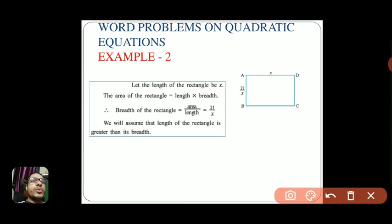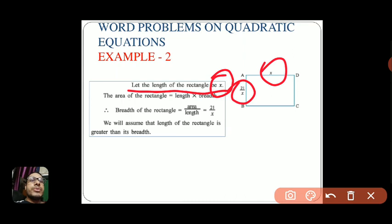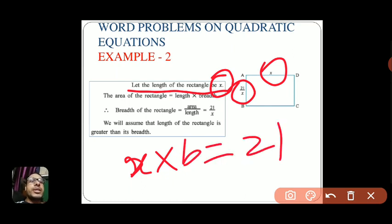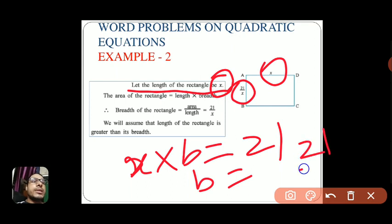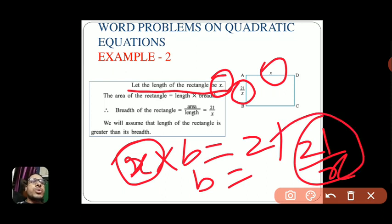From the figure, breadth is 21/x and length is x. Since it's a single-variable question, we take length as x. Then length × breadth = area, so x × breadth = 21, giving breadth = 21/x. Length is x and breadth is 21/x.